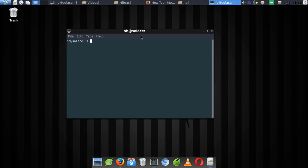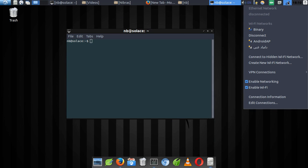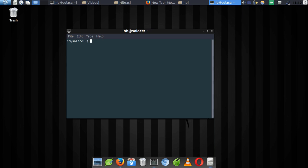The first thing you need to consider is you have to have a working network connection — you must have internet service working. After that, you just need to go to your terminal to confirm if you have Python installed on your system. As a matter of fact, most Linux distributions come along with Python already installed.